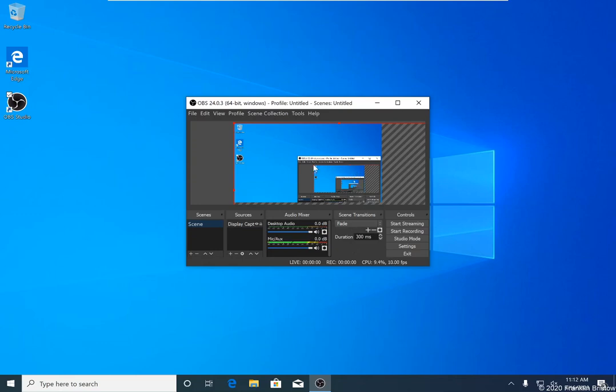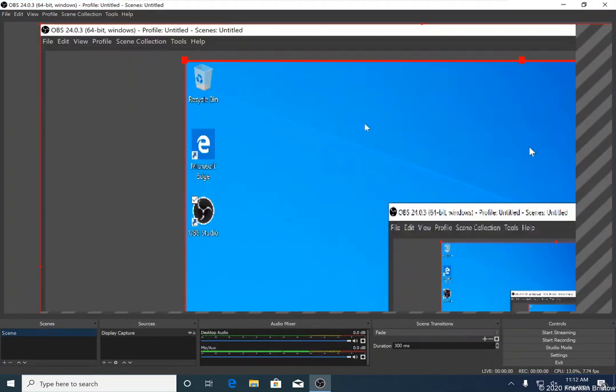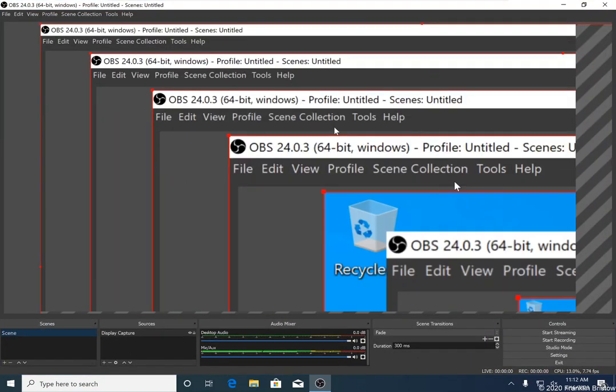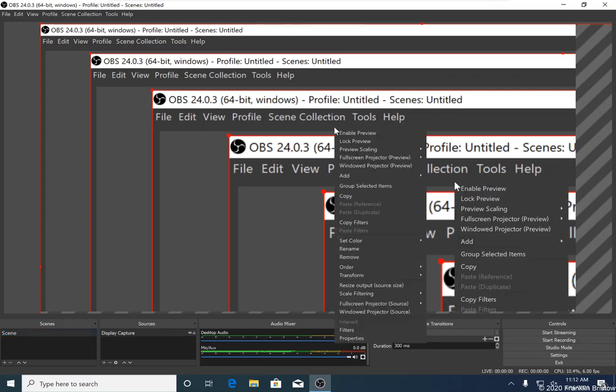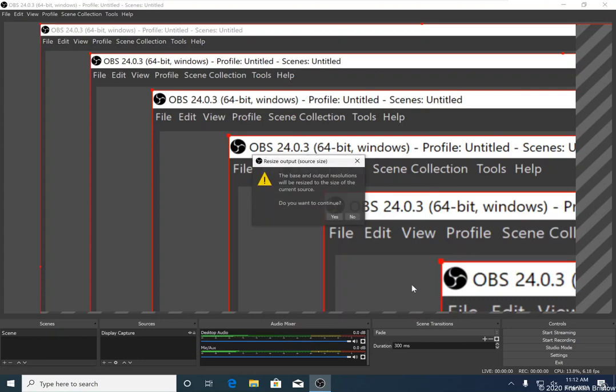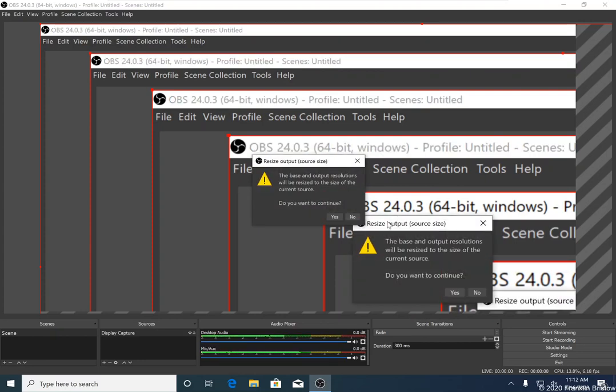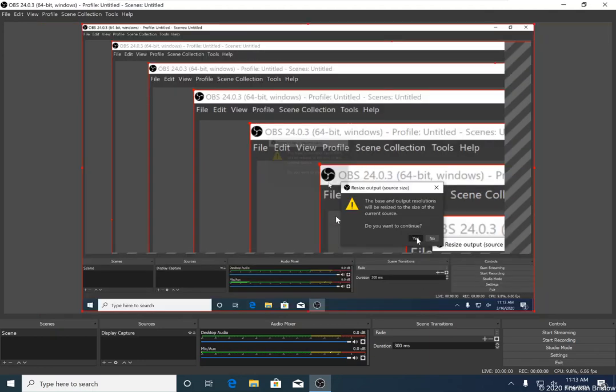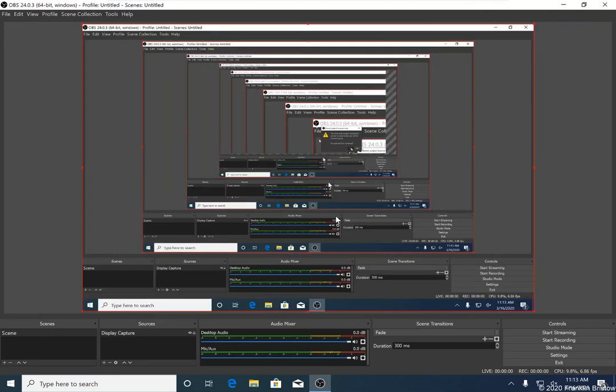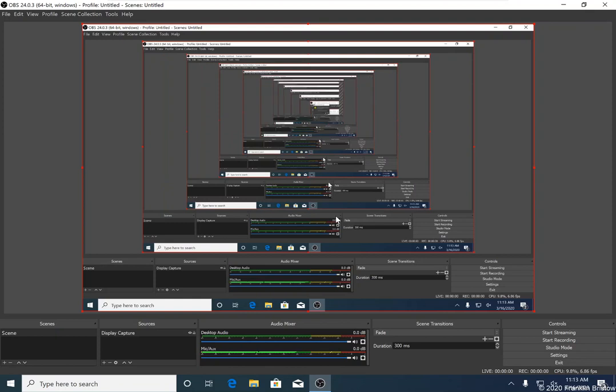You may notice here that my window only shows the top corner of the screen that I have on my display, so to fix that we can right click on the display itself and then choose resize output source size. It will fit the display. OBS is going to give you a warning here, but it's okay to accept this, so click yes. Now you can see everything that your screen can currently see.